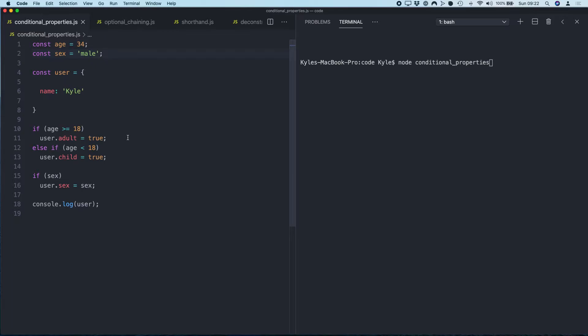So you can see I've got: if age is greater than or equal to 18, then create a property called adult and set it to true. Otherwise, if age is less than 18, create a property called child and set it to true.